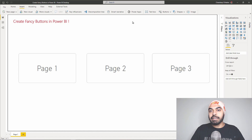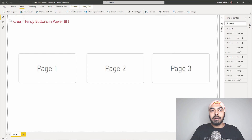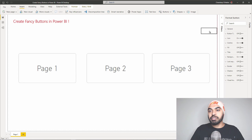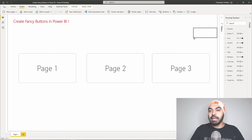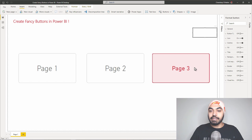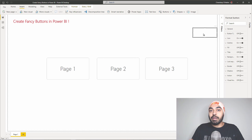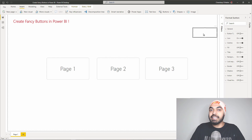In the Insert tab on the right-hand side, we have something called Buttons. I can go ahead and select a blank button, and a blank button gets created on my screen. Let's increase the size of this button and try to make it fancy so that it starts to look something like this. We have a blank button, and as of now I cannot write any text inside it unless I activate the writing capabilities inside that button.